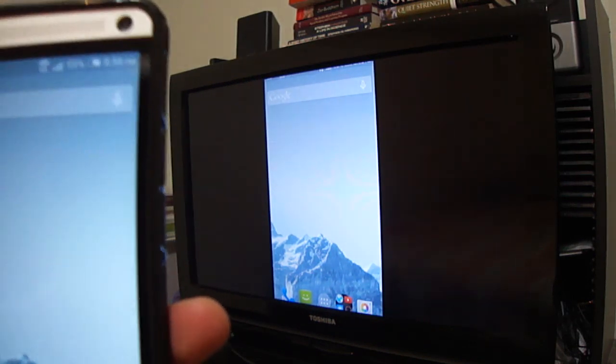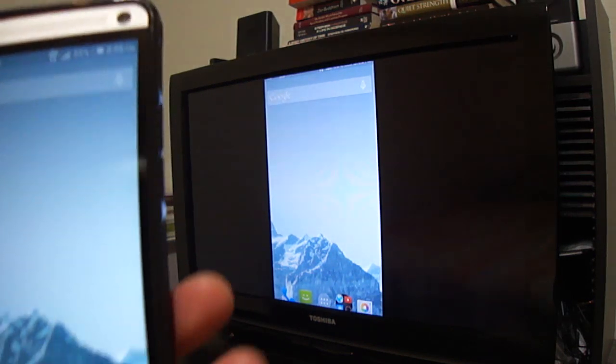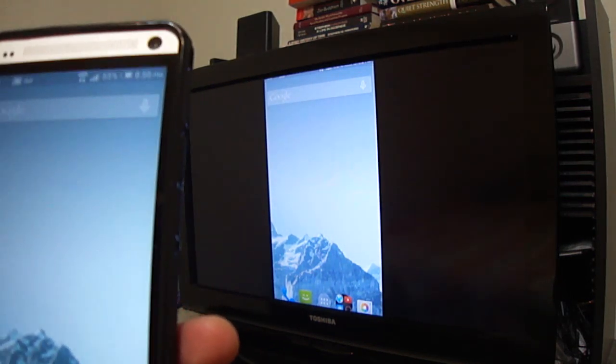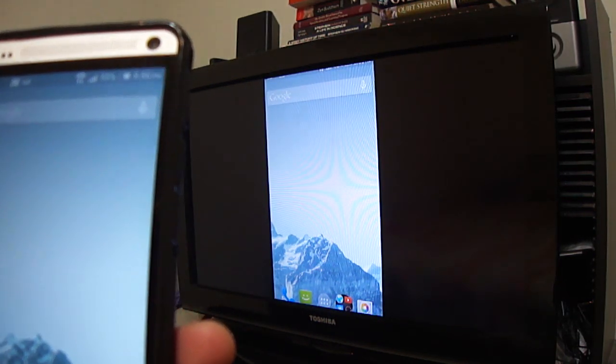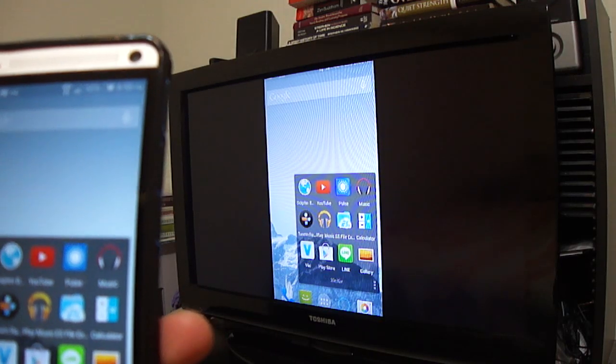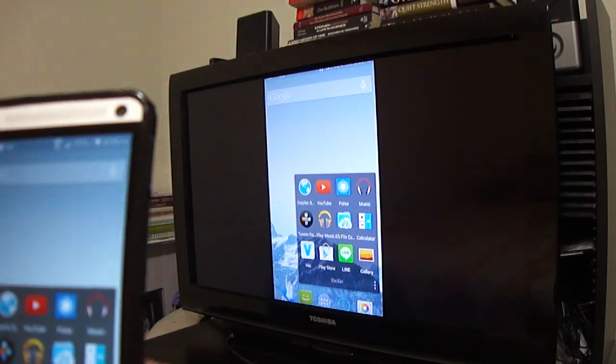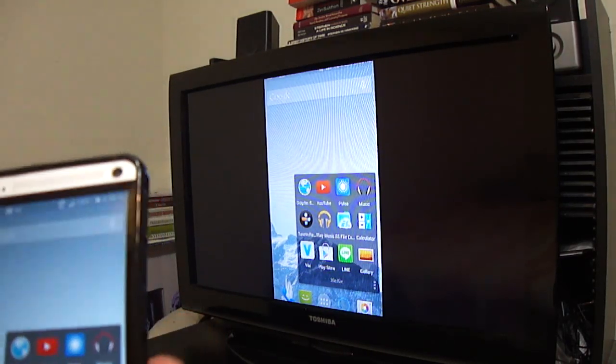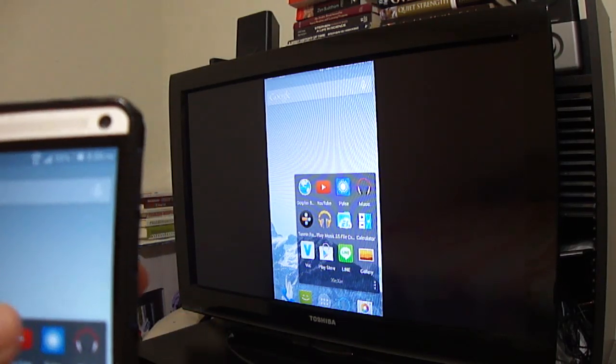But when you open an app, let's open something like Post since I reviewed that in the last video.